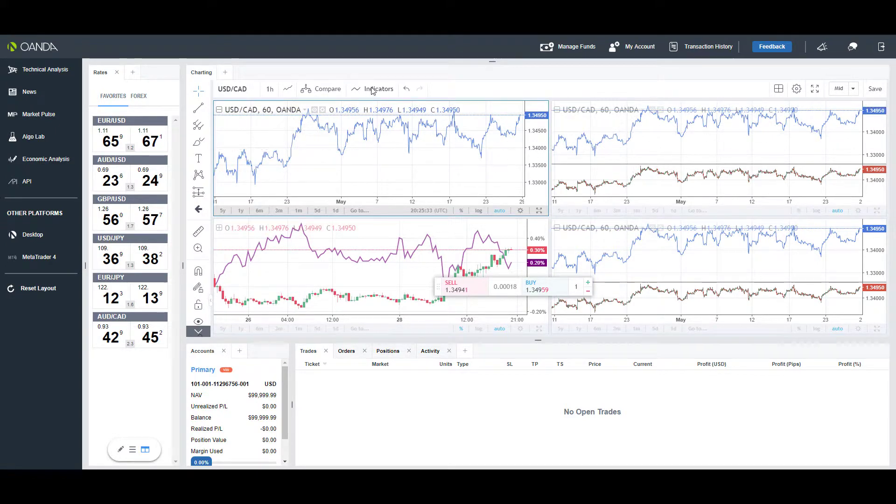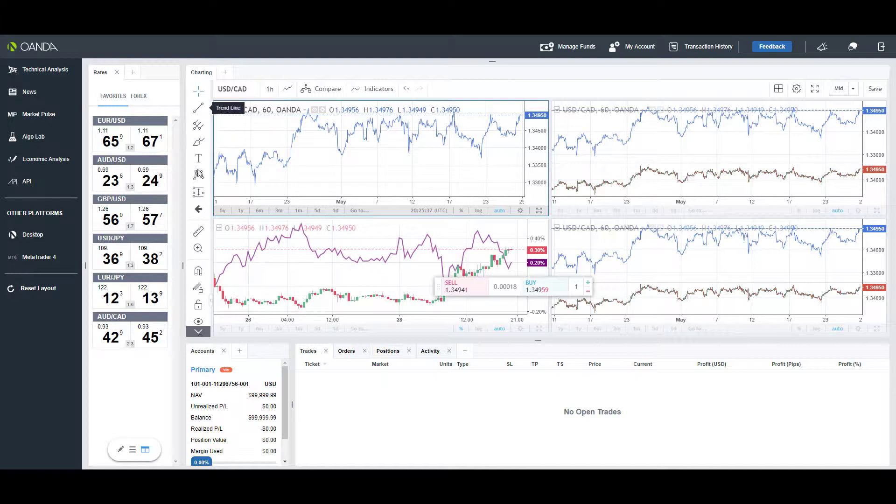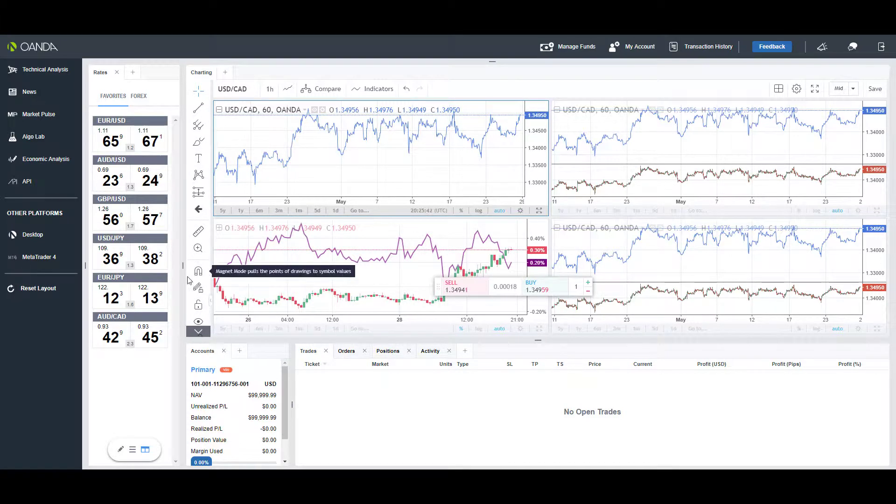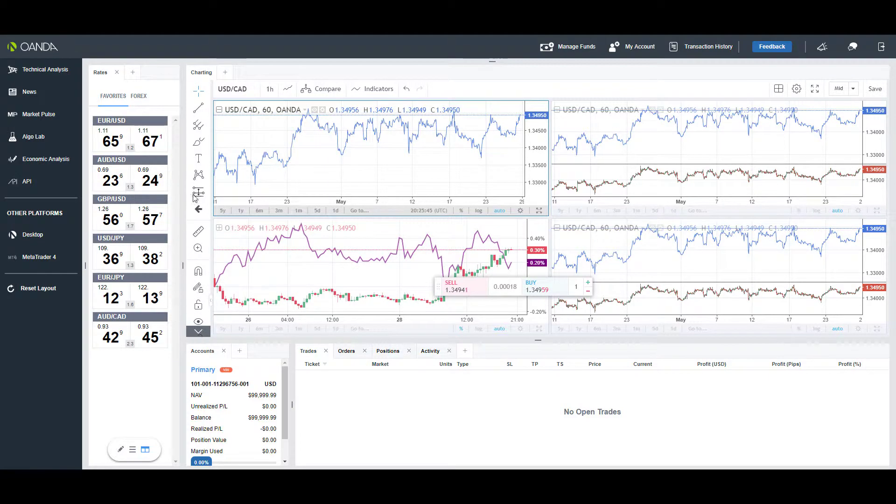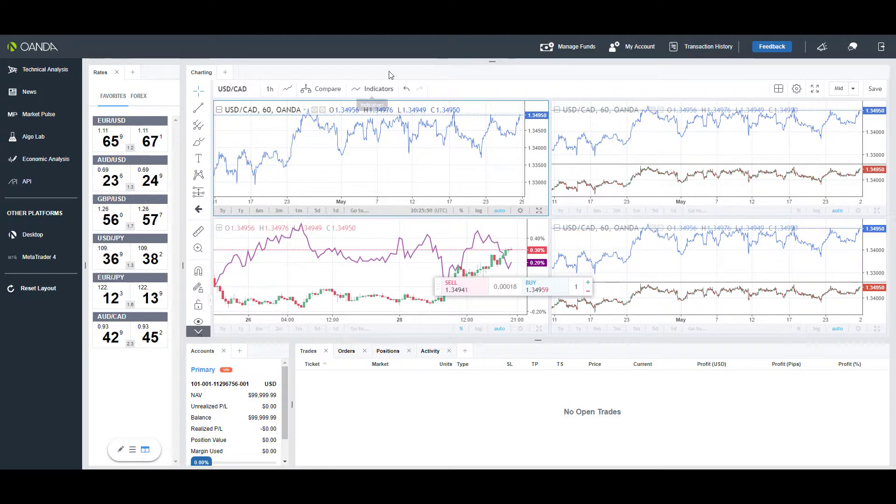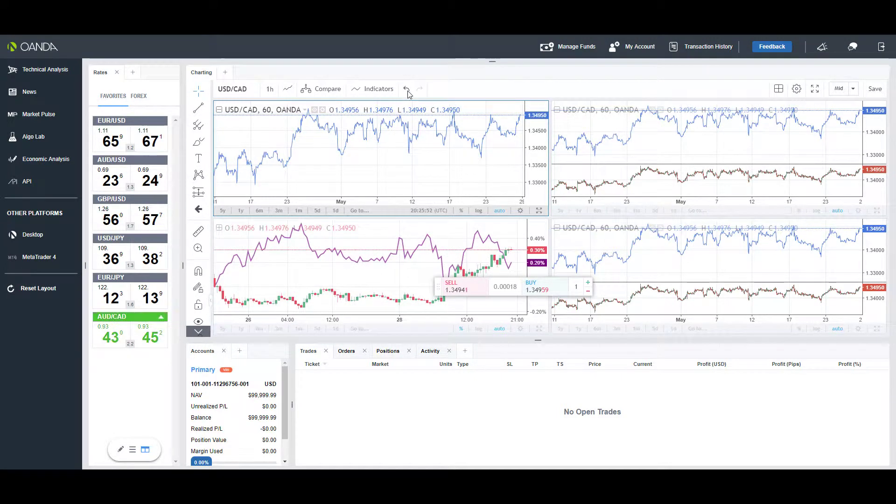As far as indicators and drawing tools go, feel free to check out the left-hand side of your charts there for a bunch of different measuring tools, drawing tools, magnets—a whole lot of different things all readily available for you.